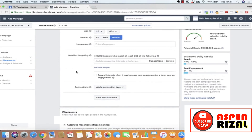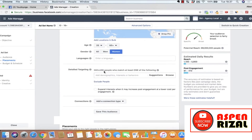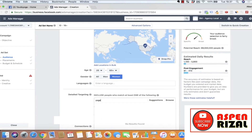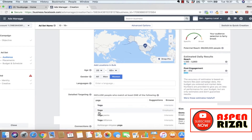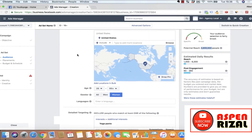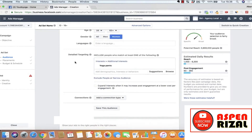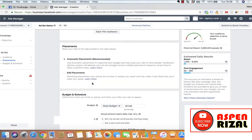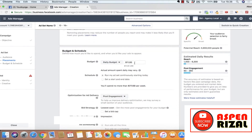Ini kan ad set, berarti kita mau setting targeting audience. Saya mau pilih interest-nya yoga. Ada interest yoga pants. Jadi orang yang interest-nya itu yoga pants. Potential reach-nya 5.900.000 orang di US. Placement-nya kita pilih automatic placement. Budget-nya 5 dolar.